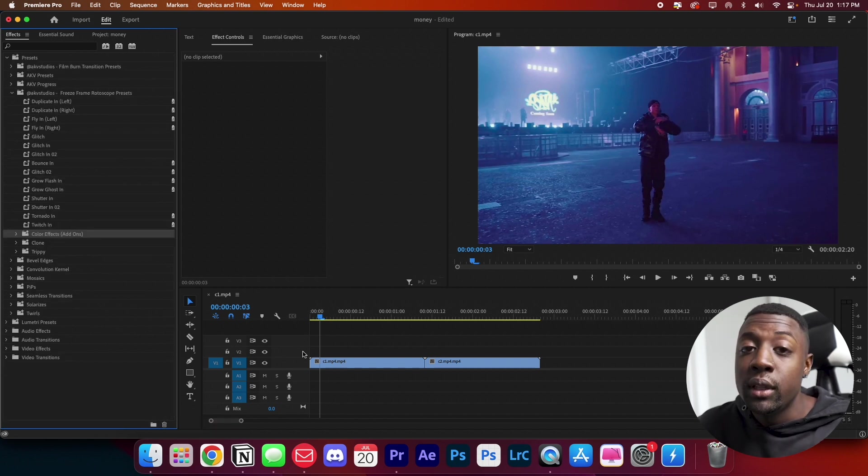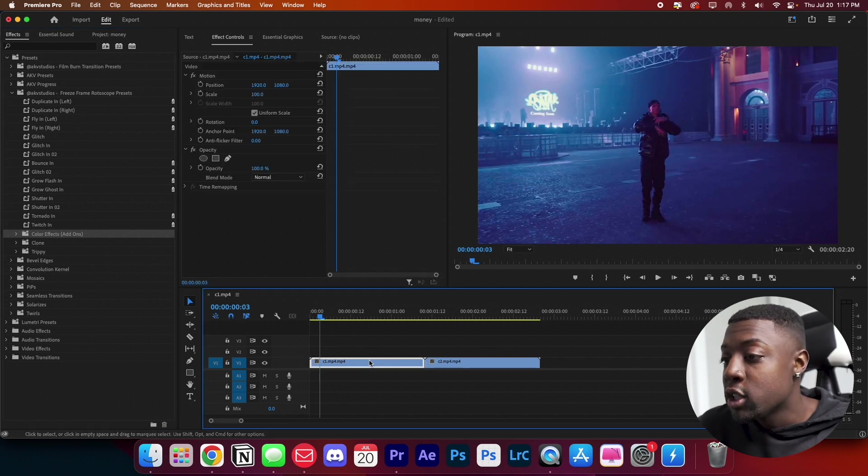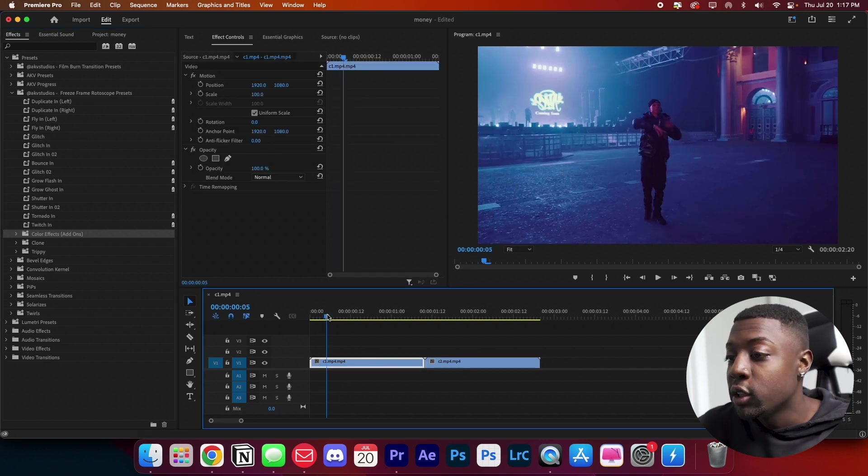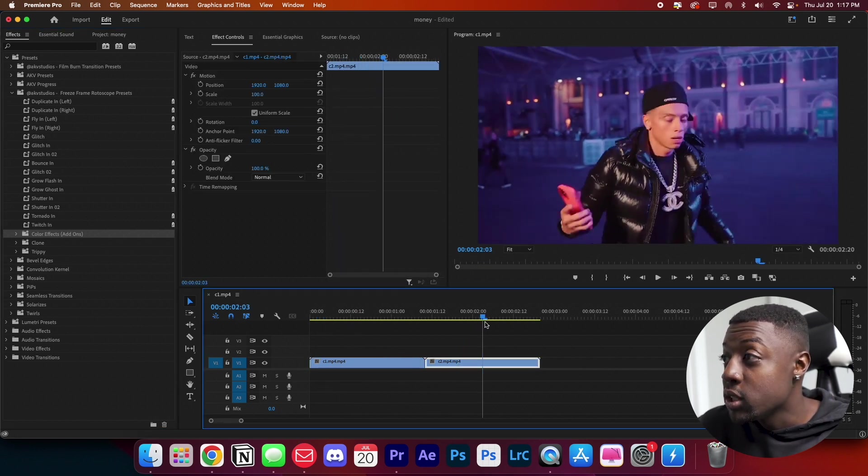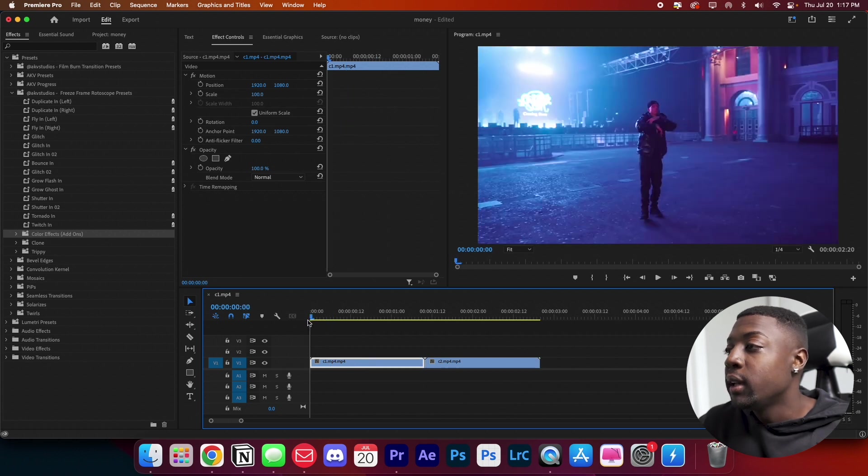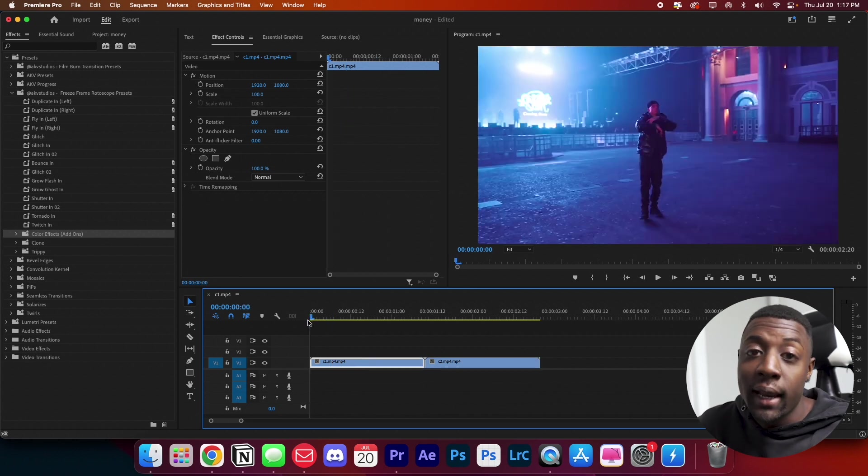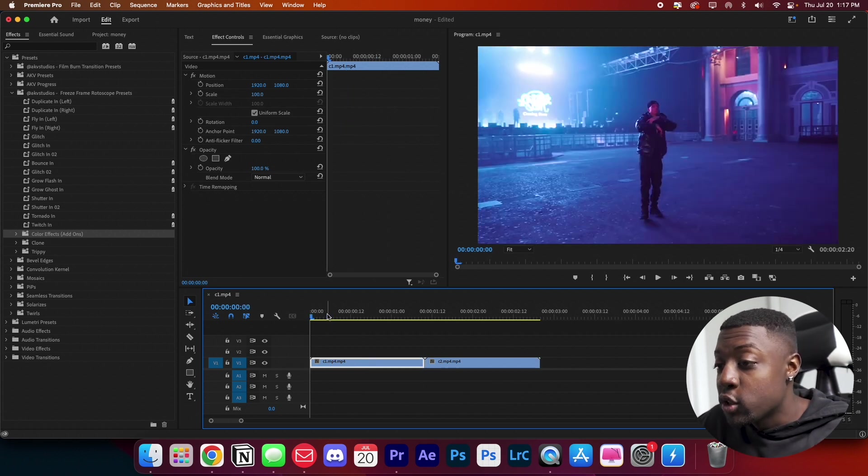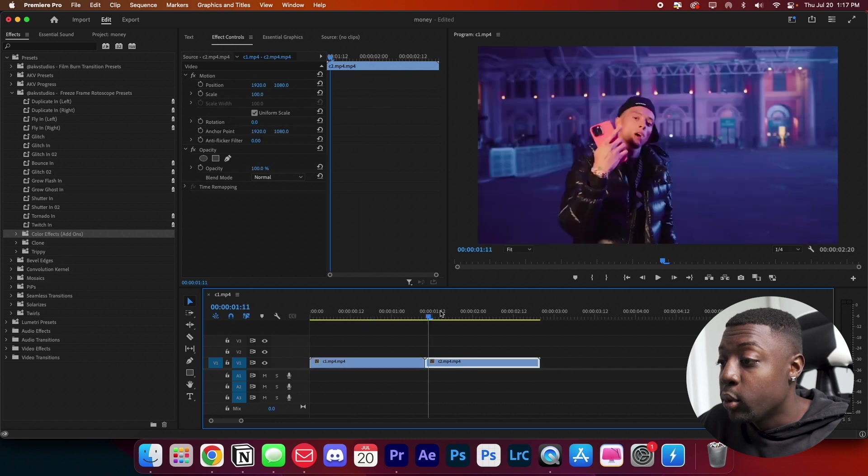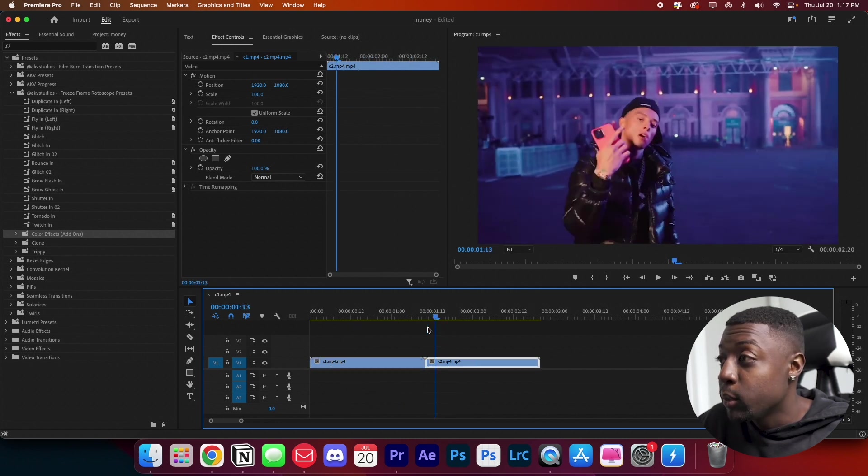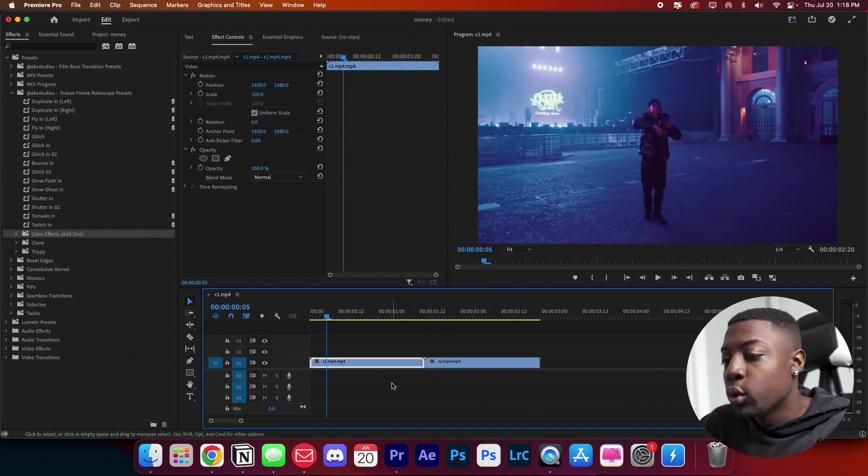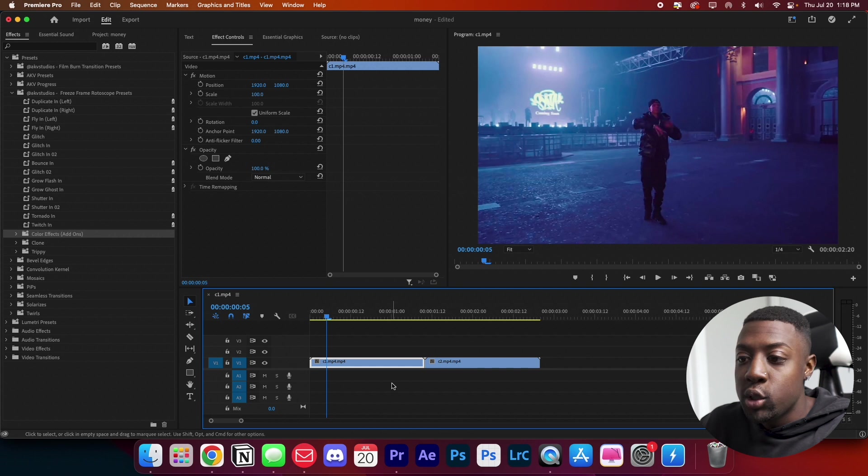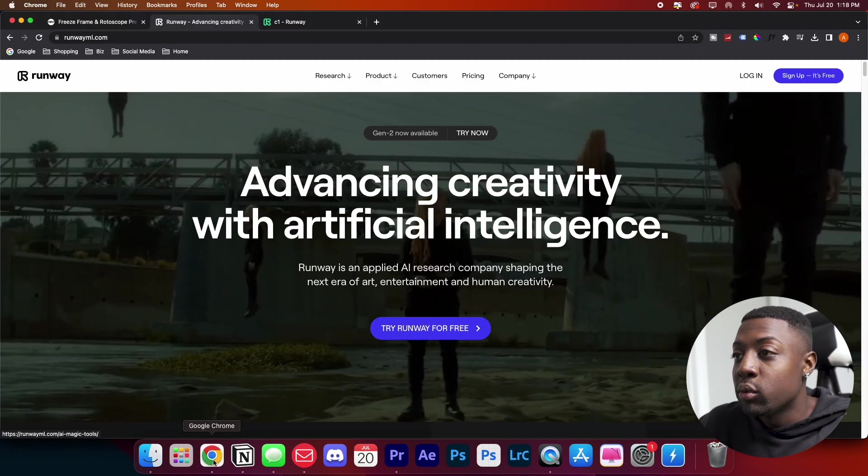But first things first, we need to freeze frame or rotoscope our footage. What we have here is just two clips from one of Central C's music videos. We'll be able to create something dope like I showed you guys in the beginning. So what you want to do first is go ahead and export your two clips or whichever clip you want to freeze frame. Then we'll navigate to an online video editor that uses AI so we can rotoscope.